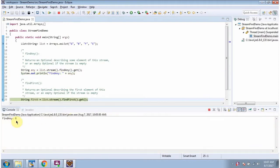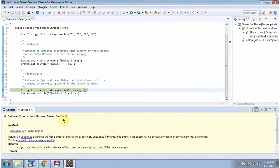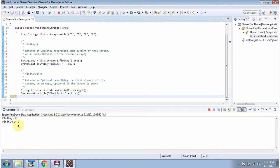Here you can see the output. Here I am calling the findFirst method of stream. The findFirst method returns an Optional and it contains the first element of this stream. Then I am calling the get method of Optional and getting the first element, and here you can see the output.